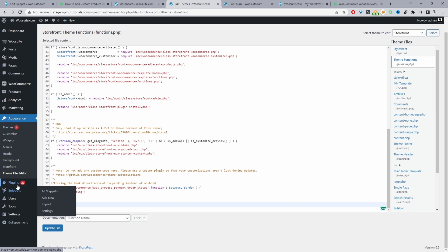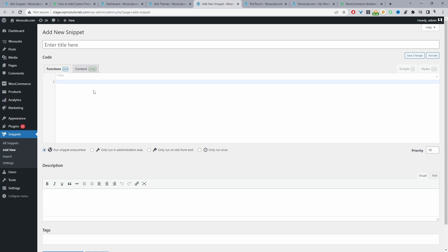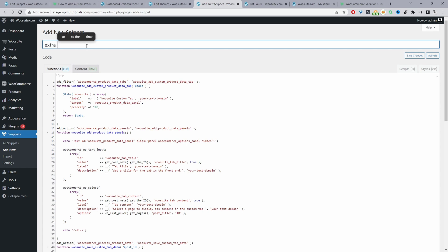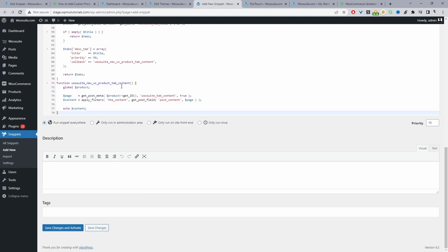Since I've already got it installed, I'm going to go ahead and add a new snippet here. We'll just paste our code here. It's just for internal purposes - for easier management so you know exactly what each code is doing. We can say something like 'Extra Tabs' and then we can just go ahead and save and activate.